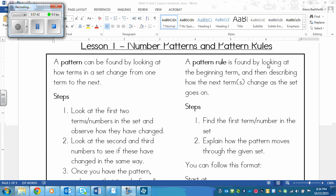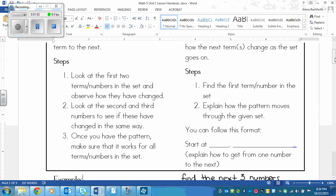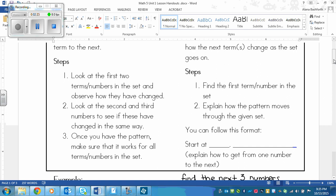A pattern rule is found by looking at the beginning term and then describing how the next terms change as the set goes on. Here are the steps. First, find the first term or number in the set. Then two, explain how the pattern moves through the given set. Follow this format: 'Start at' and then whatever number goes here, and then explain how to get from one number to the next — for example, 'start at two and add three each time.'